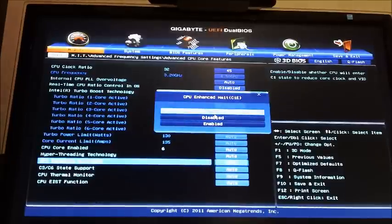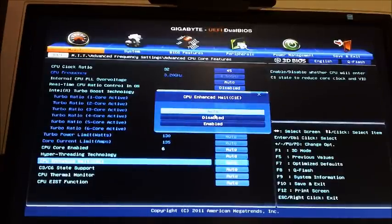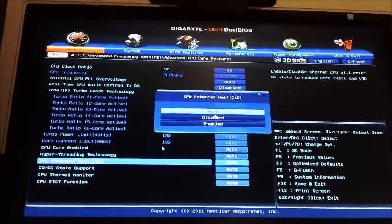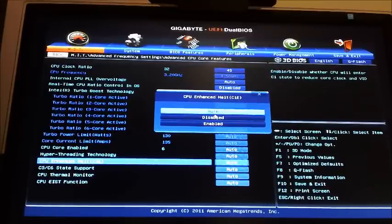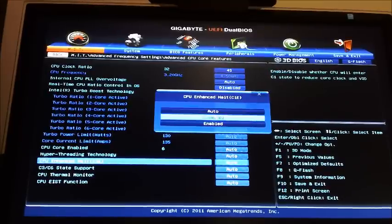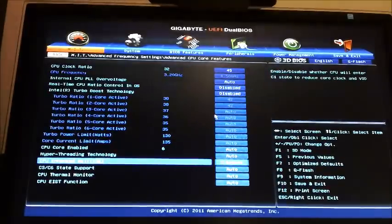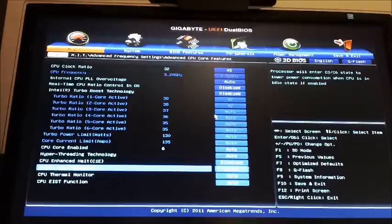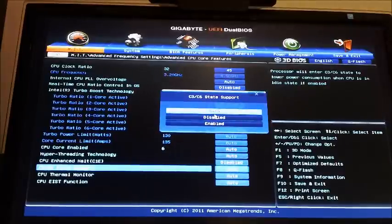Turn off CPU enhanced halt, so disable and also disable.